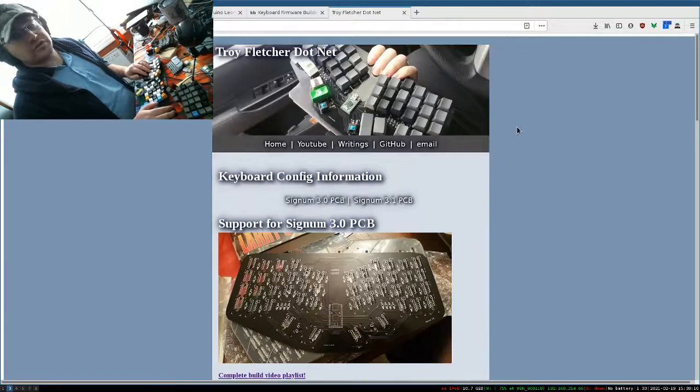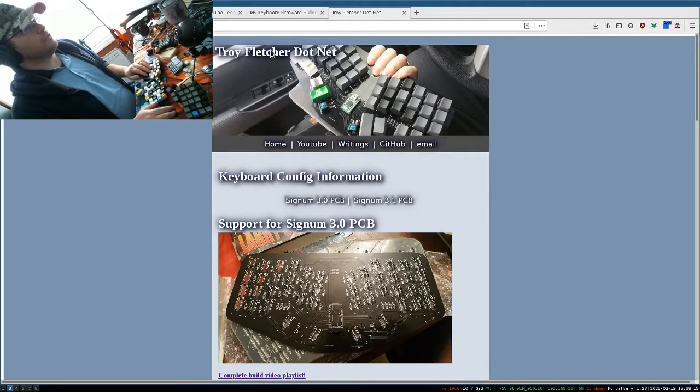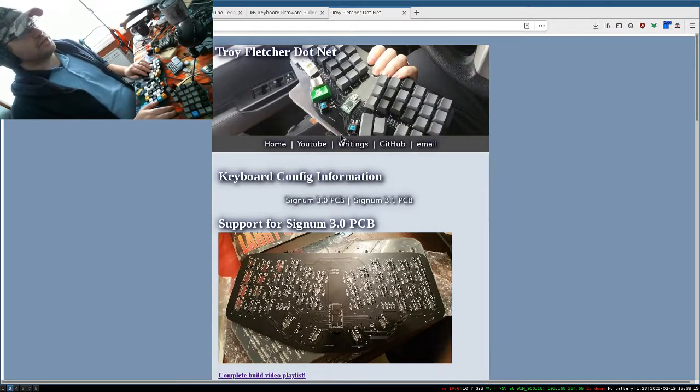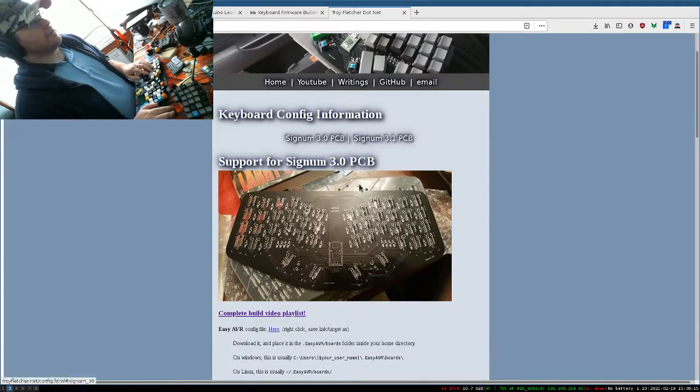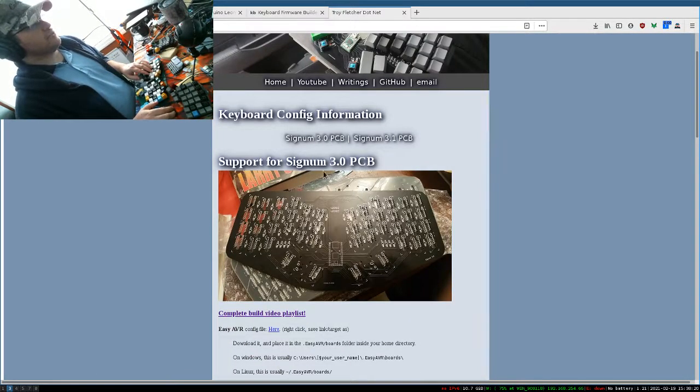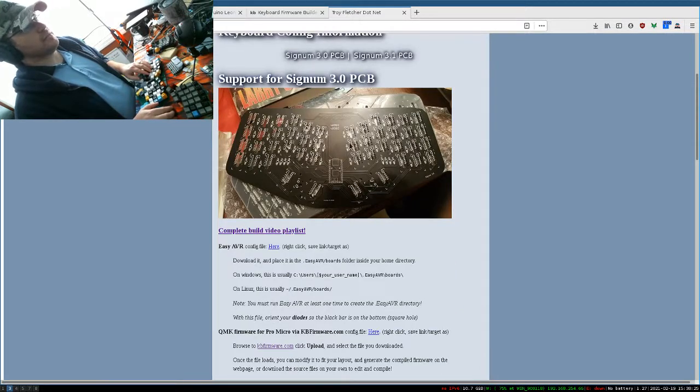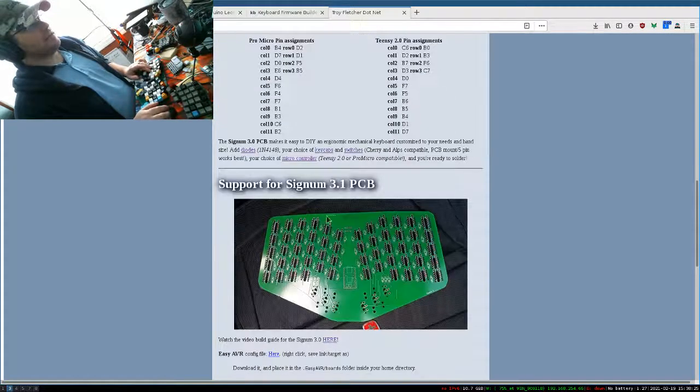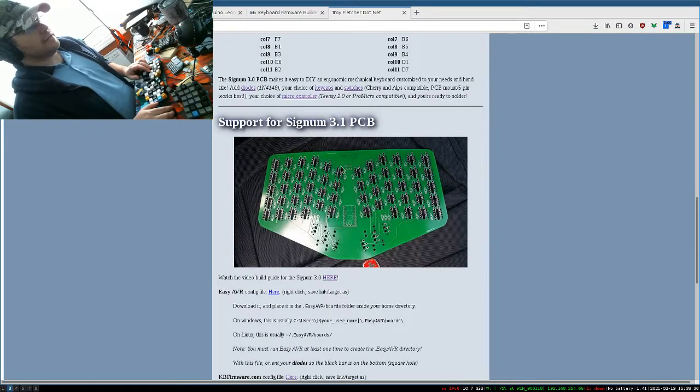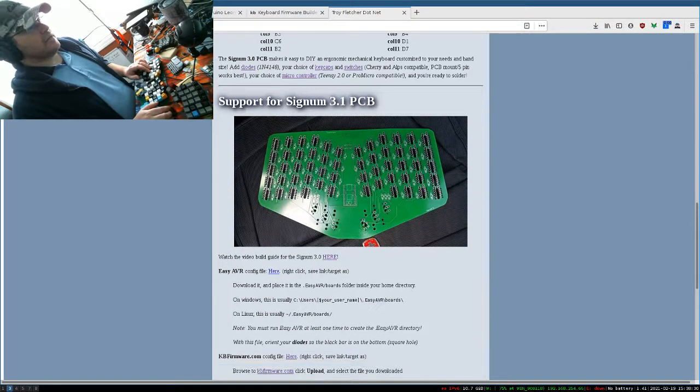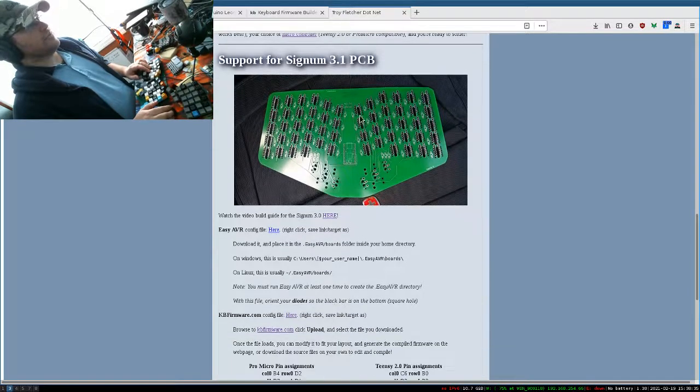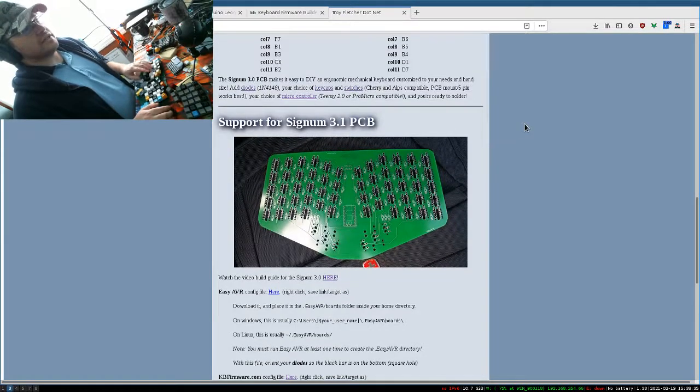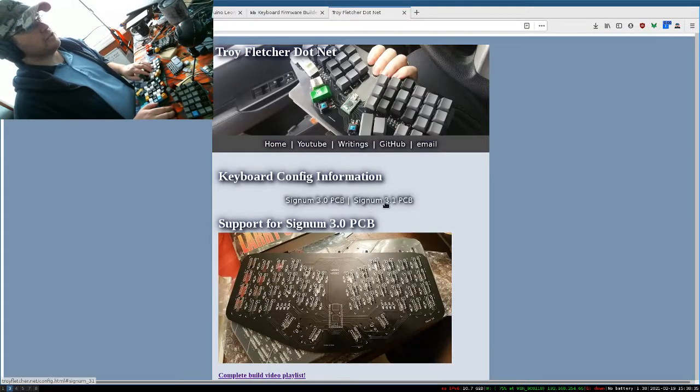The first thing to do is go to troyfletcher.net/config.html and find which Signum series you have. The Signum 3.0 is a pure 40% with a black PCB. The Signum 3.1 is usually green and has an extra number row along the top with some other features. We're going to set this up for the Signum 3.1, so click Signum 3.1 PCB.